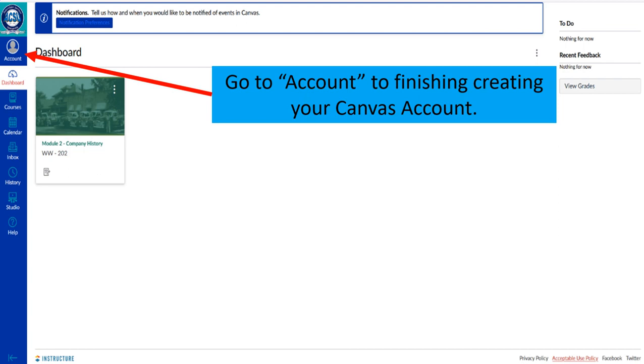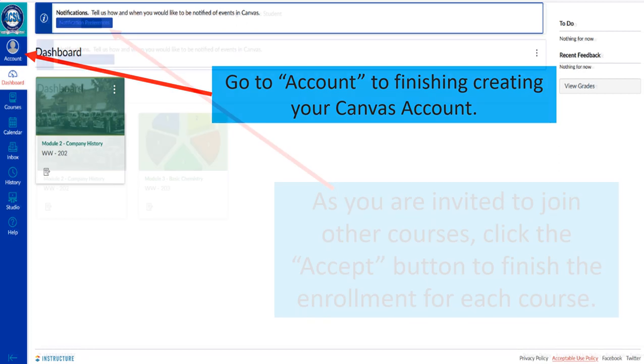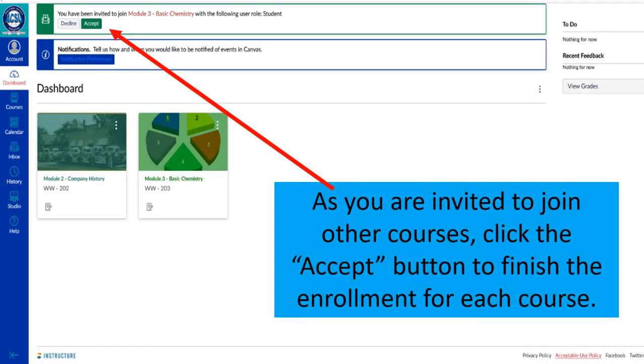Next, go to Account. In the account settings you can go in and finish filling out information that is pertinent to you for your account.